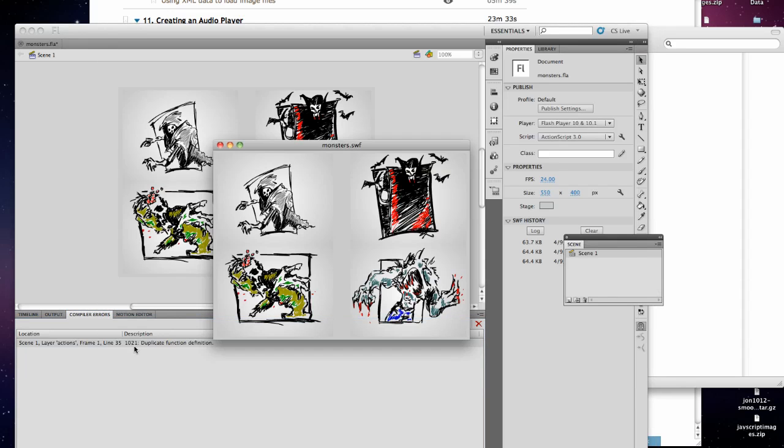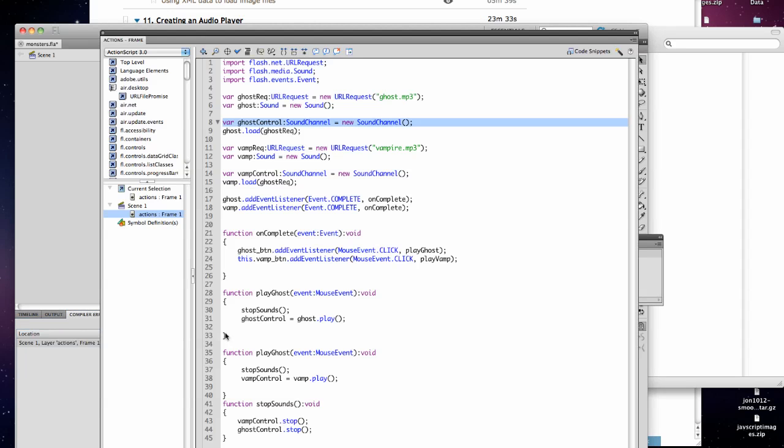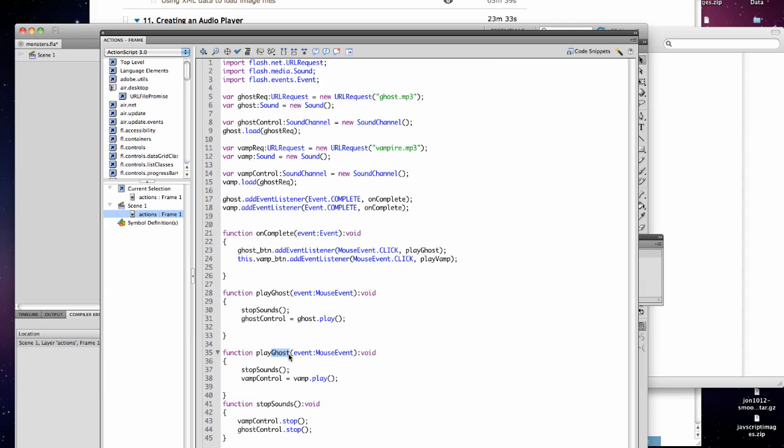Oops, duplicate function definition, so I missed, this one should be play vamp.